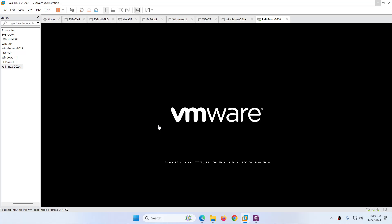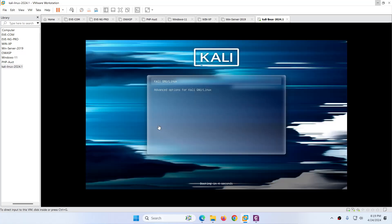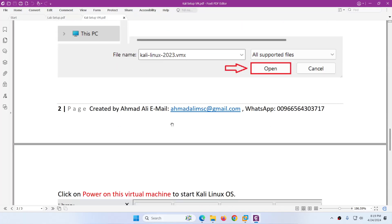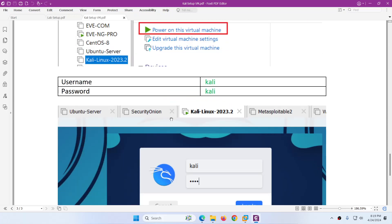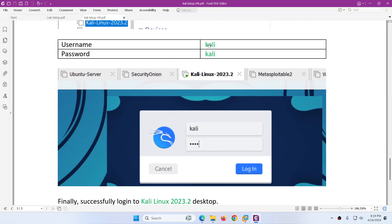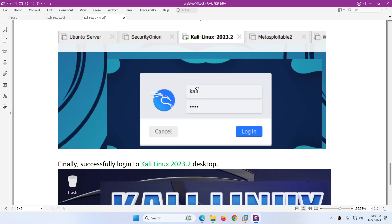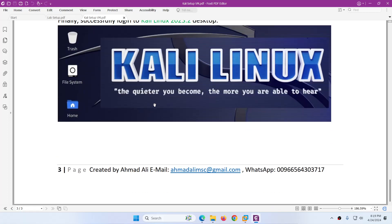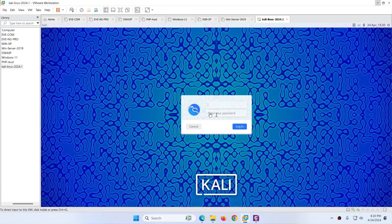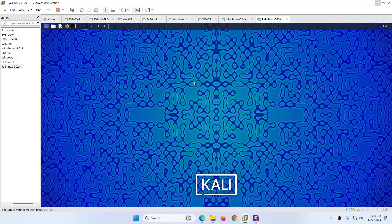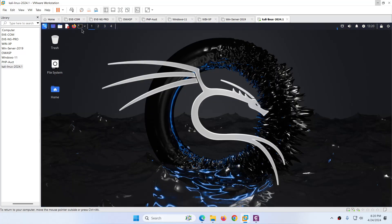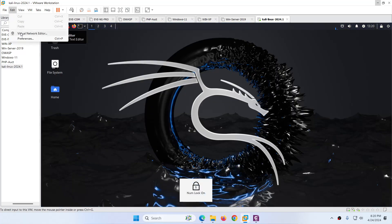The adapter will be NAT by default. The username is kali and the password is kali. Just power on and this ready-made image is ready to use. It will take some time to boot up. So: open it, power on, enter username kali and password kali — these are the default credentials — and you will log in. Let me type kali, kali, and click Login.